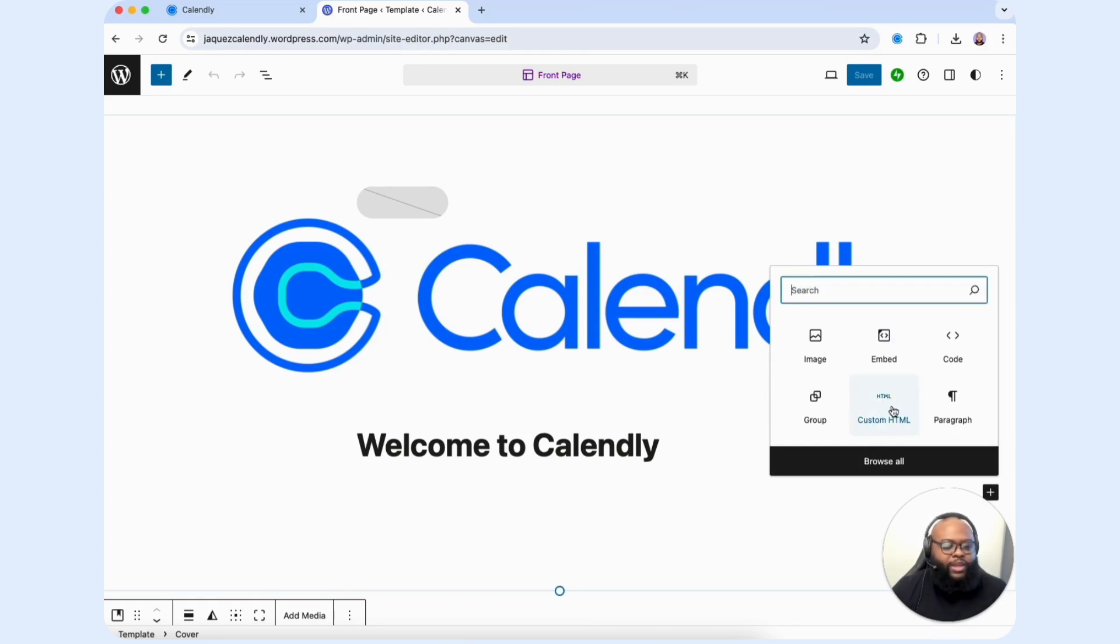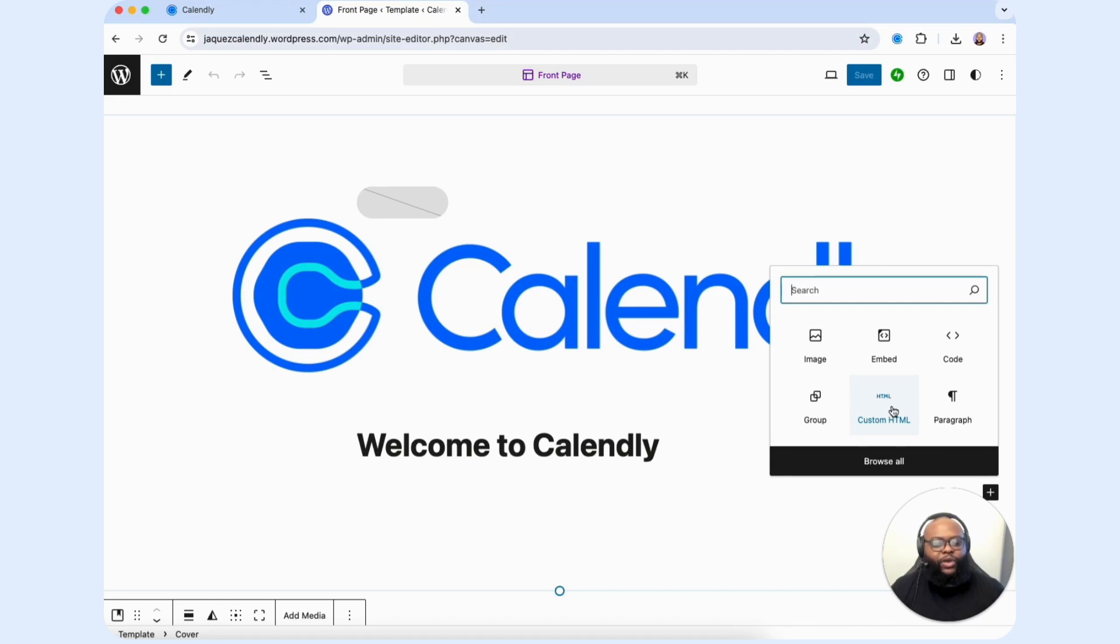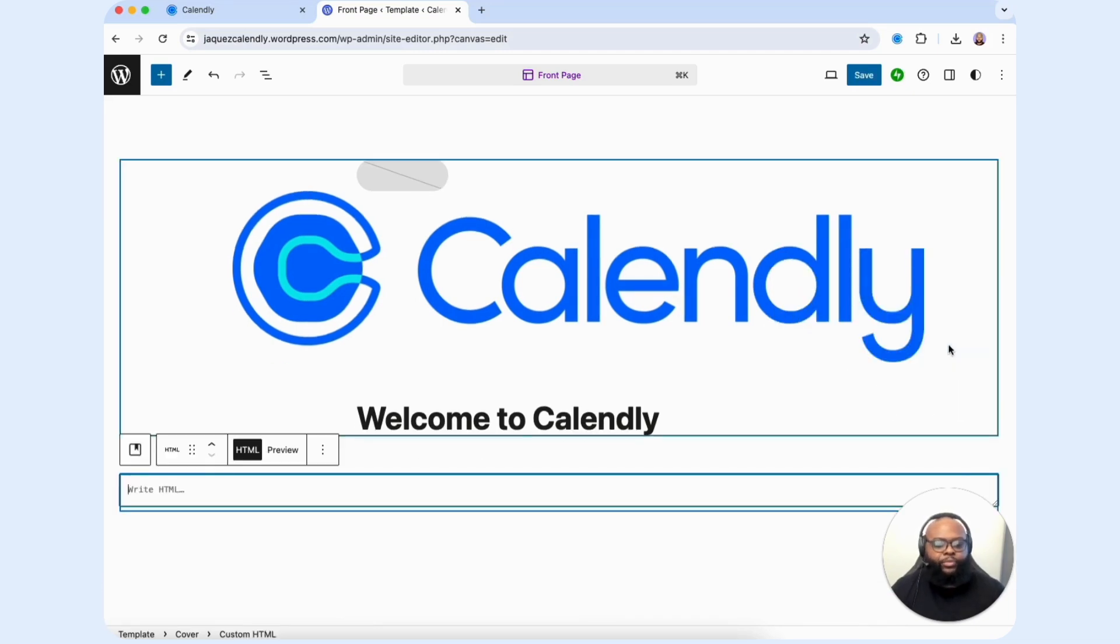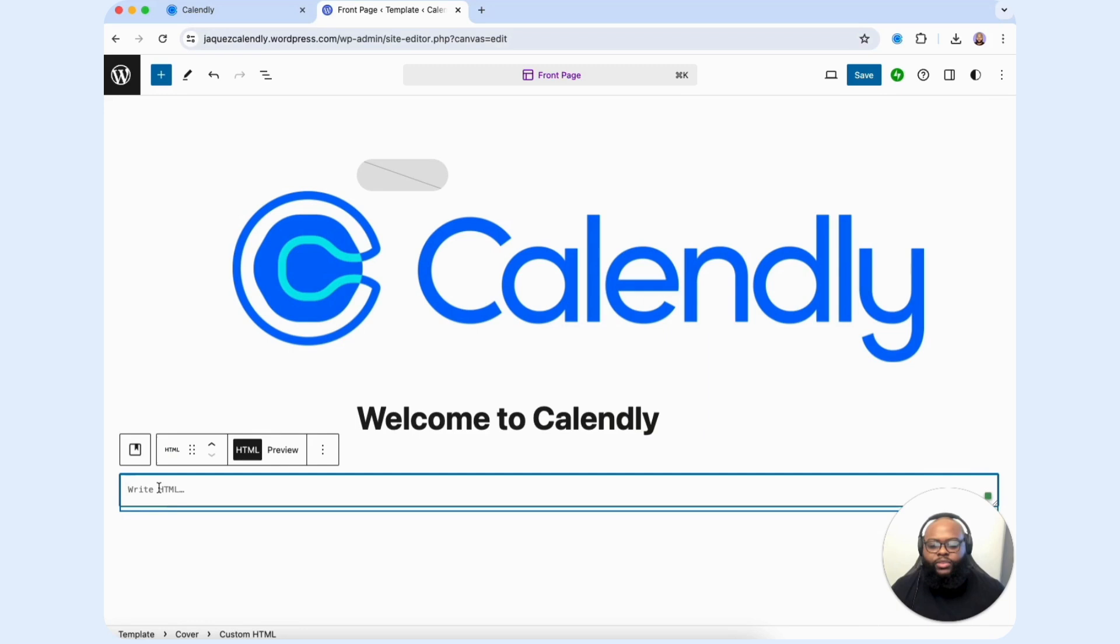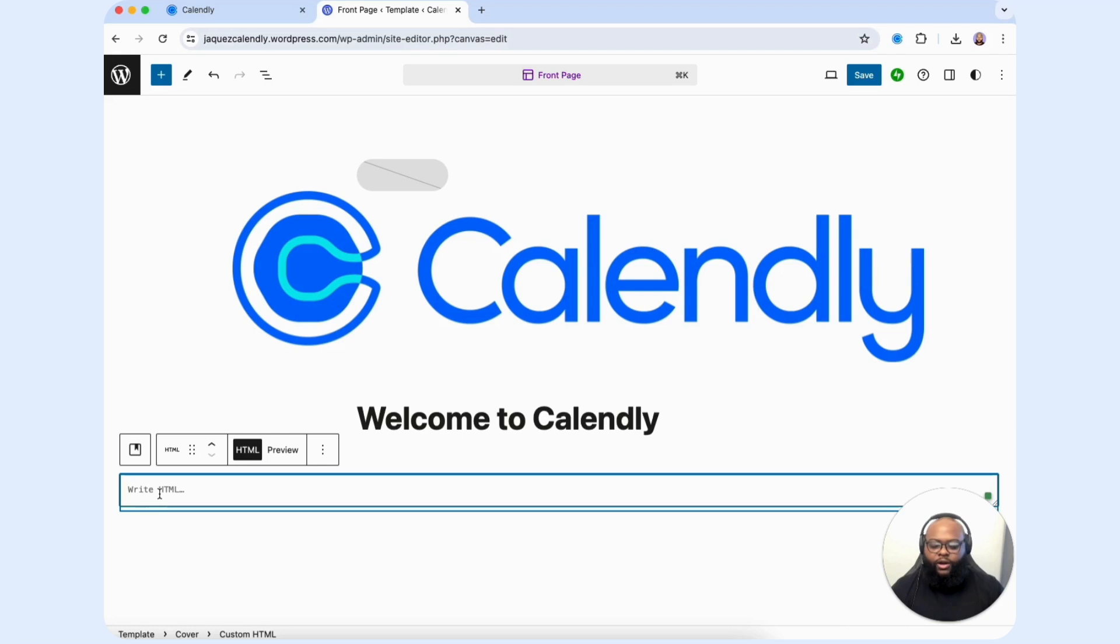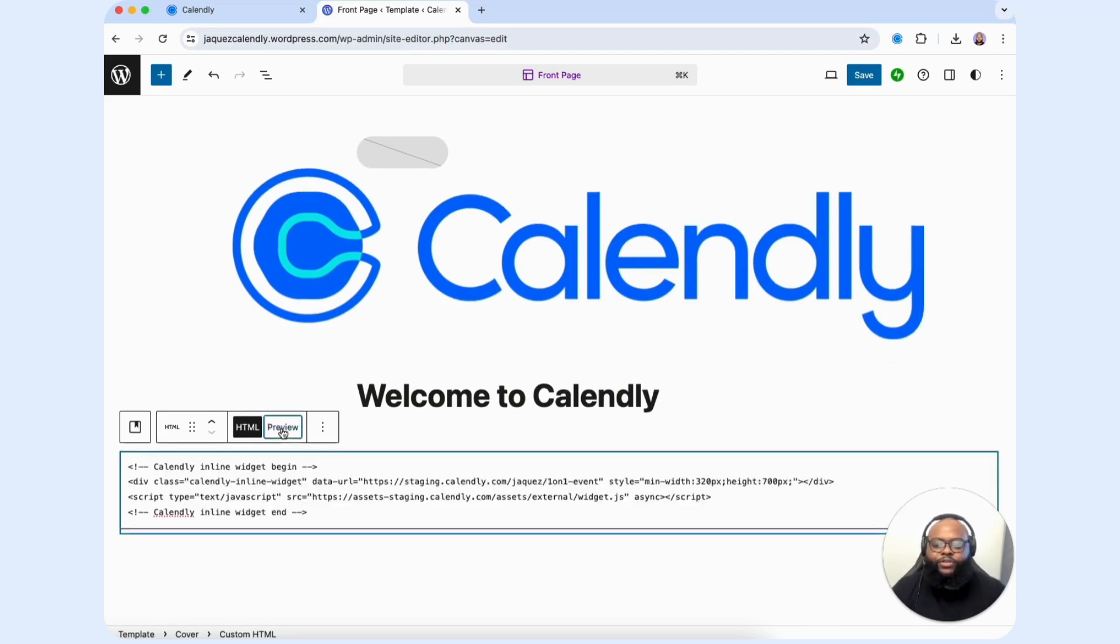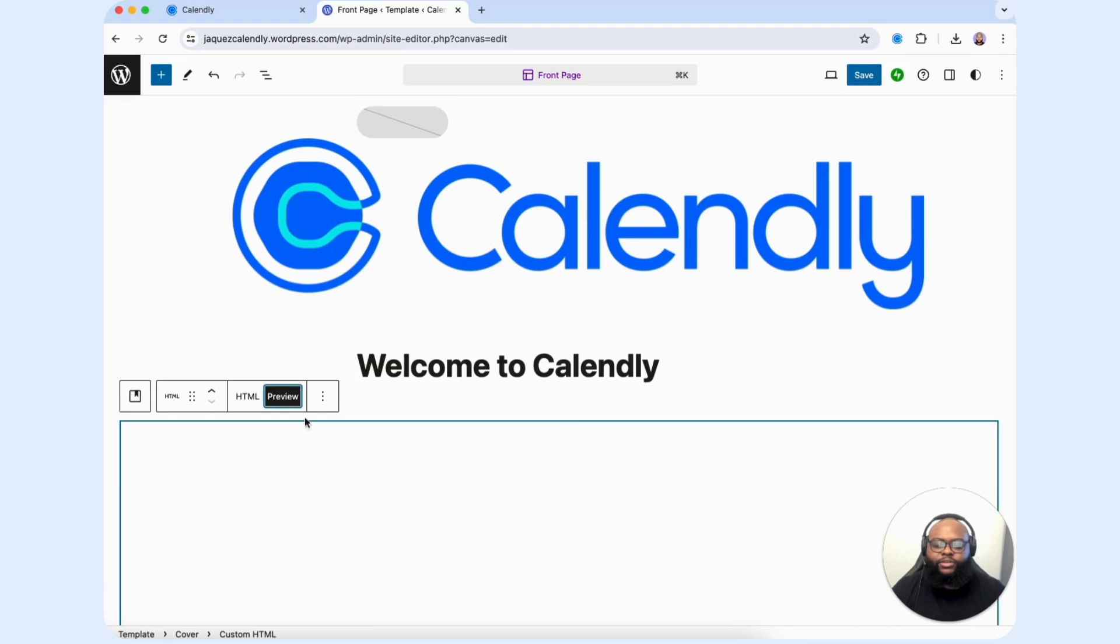This is very important because this is the widget that you can use to embed the code into your WordPress website. We're going to select custom HTML. Then what we're going to do is paste that code that was provided to us on our Calendly account here.